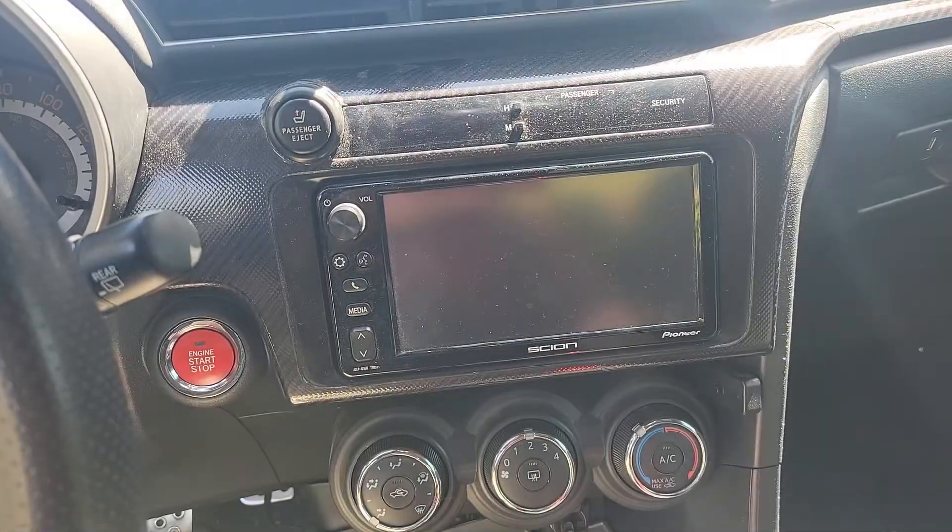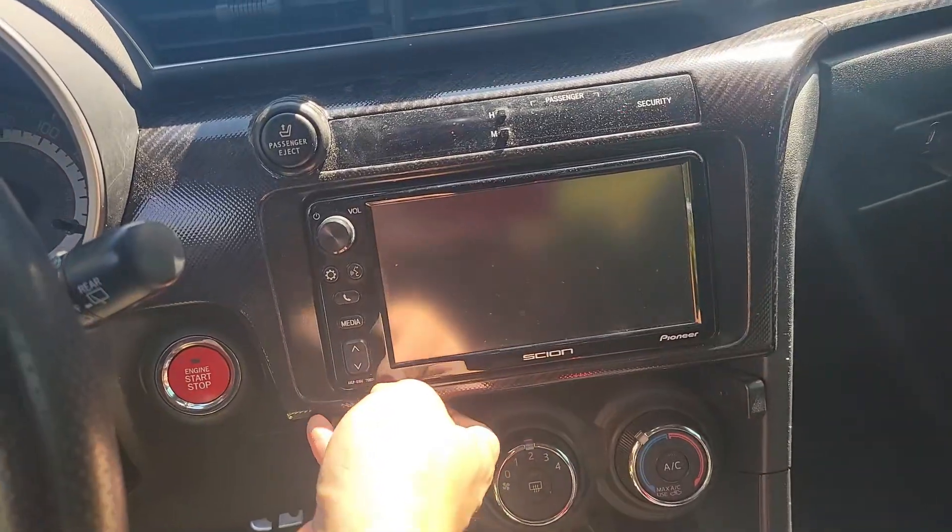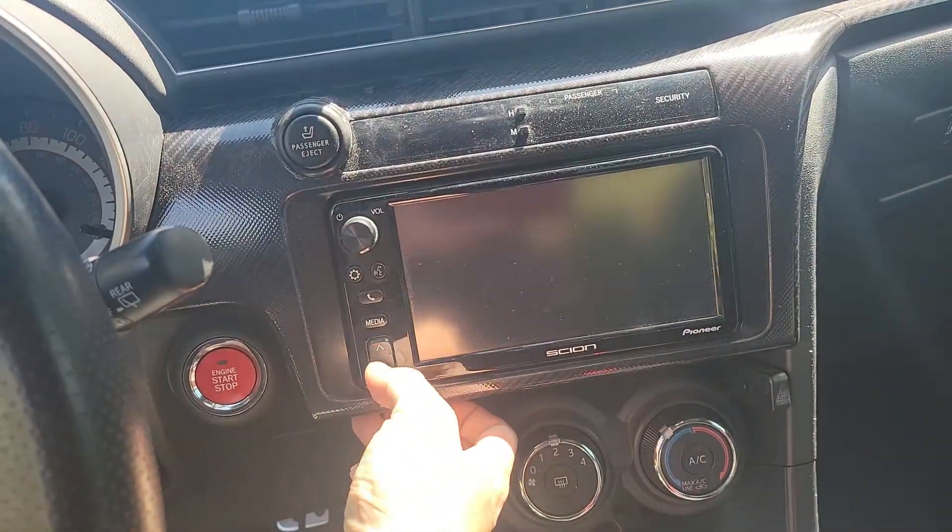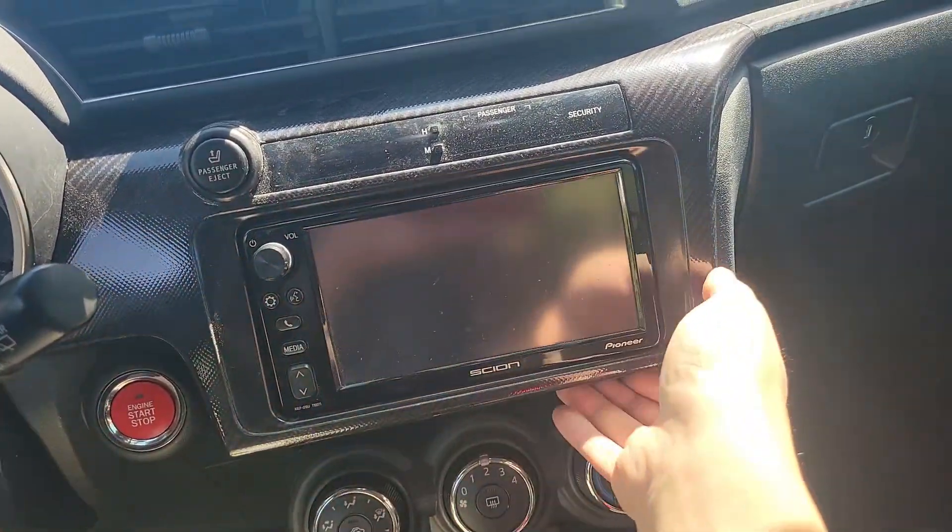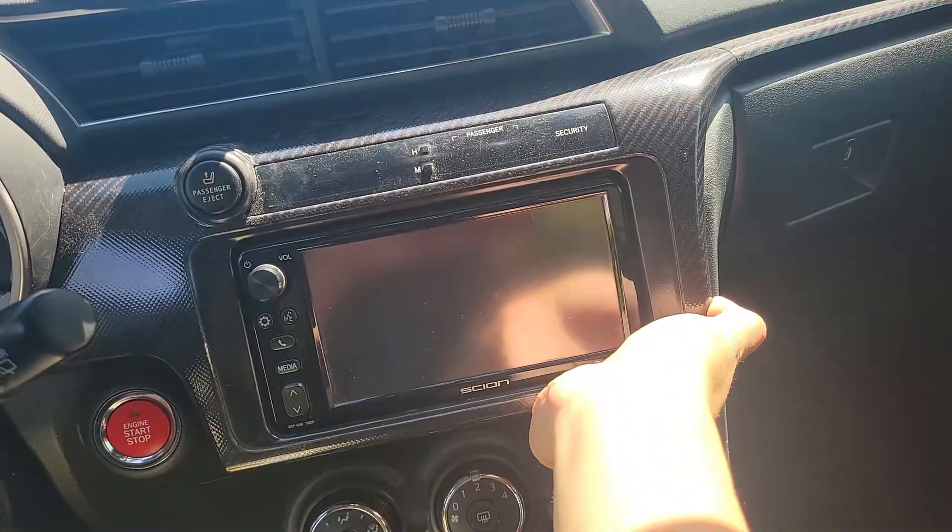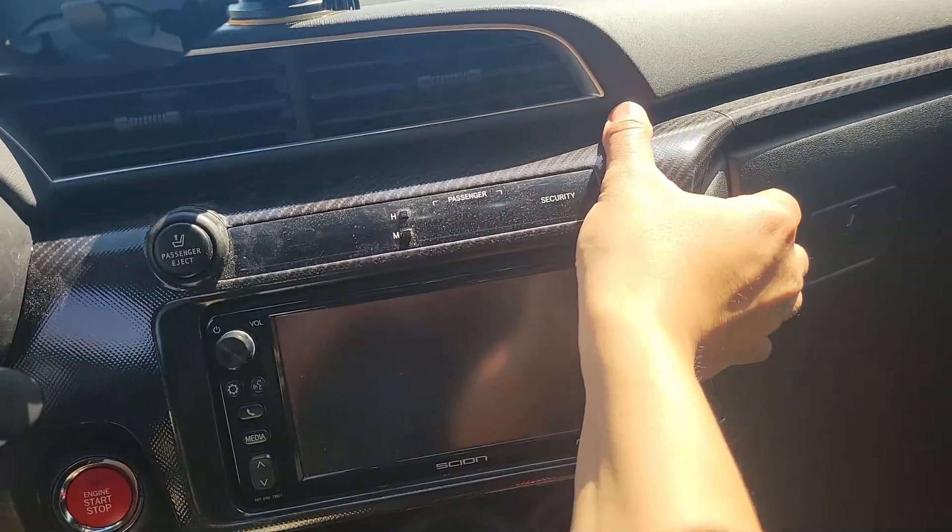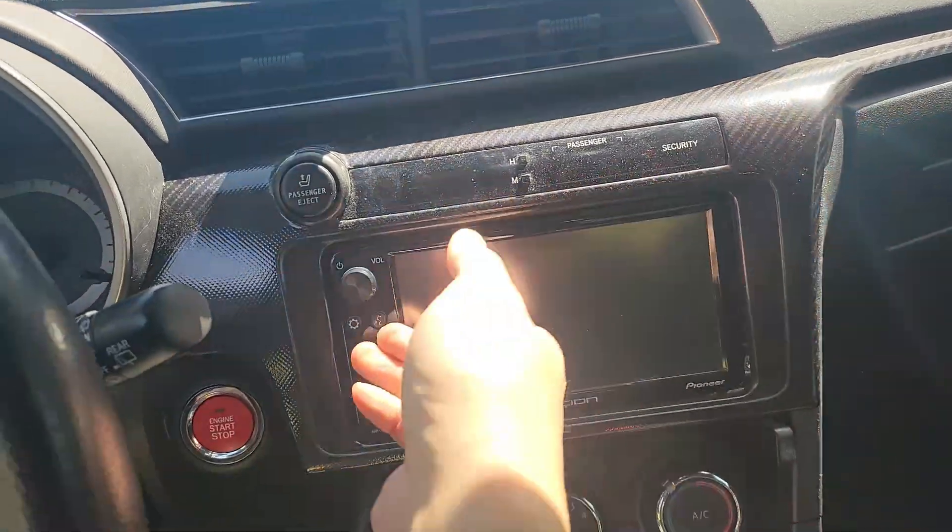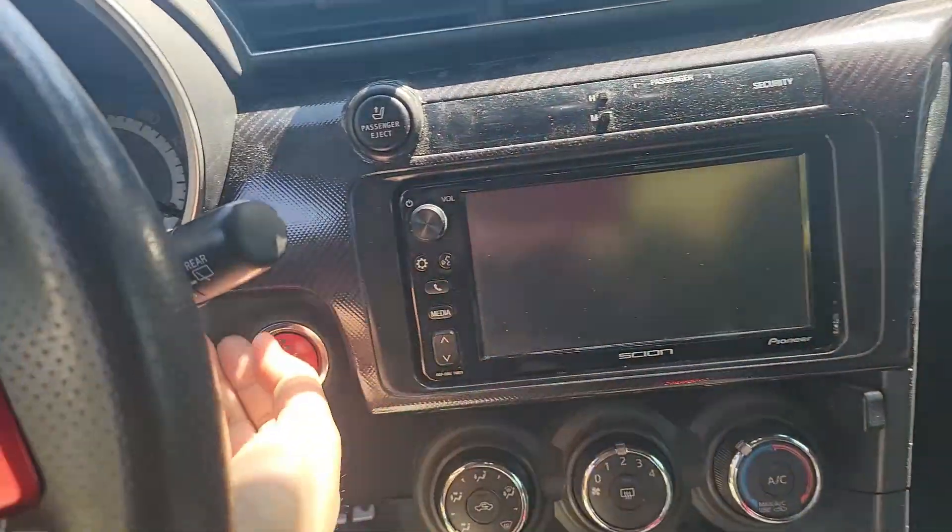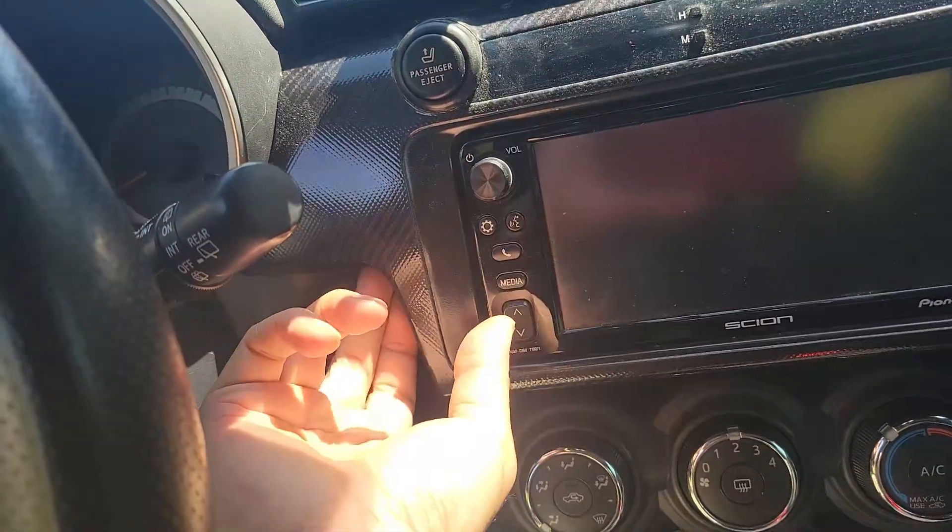I reinstalled my radio just so I can show you how to remove it. Start by pulling the dash trim out from the bottom corners. Then the upper right corner. And finally the tricky upper left corner.